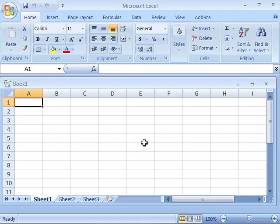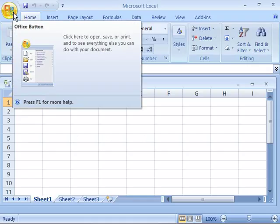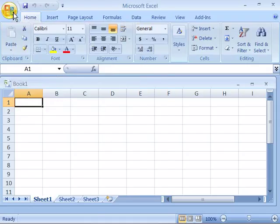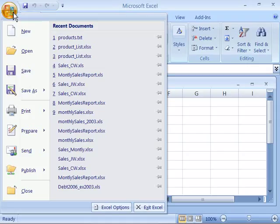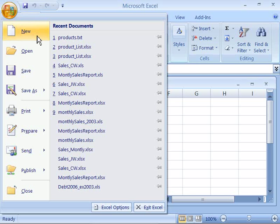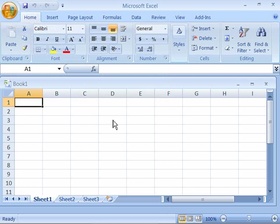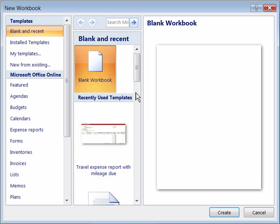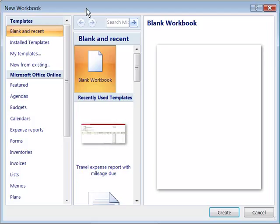To do that, if you come up here to your Office button and select it by clicking once, notice that you have a new command that you can choose from the menu. Go ahead and select that and notice that it opens up a dialog box that gives you quite a few options for opening up different types of documents as brand new documents.